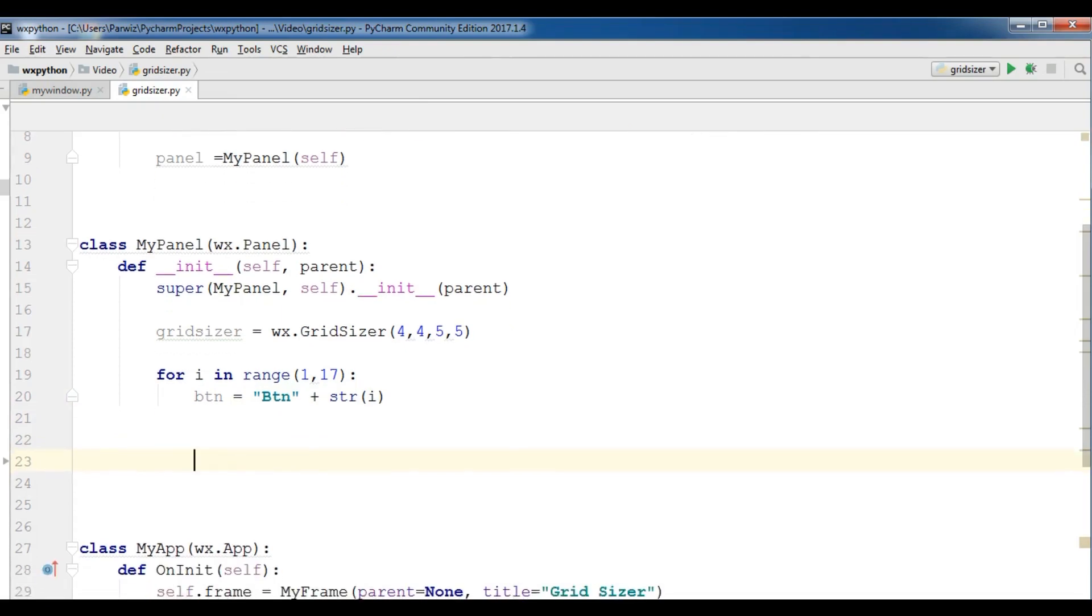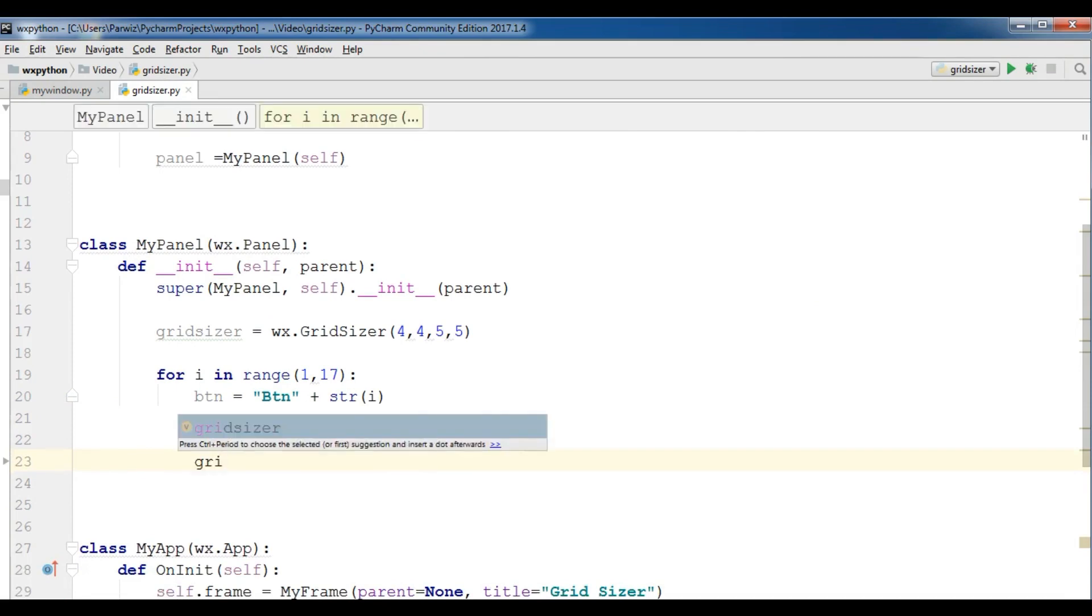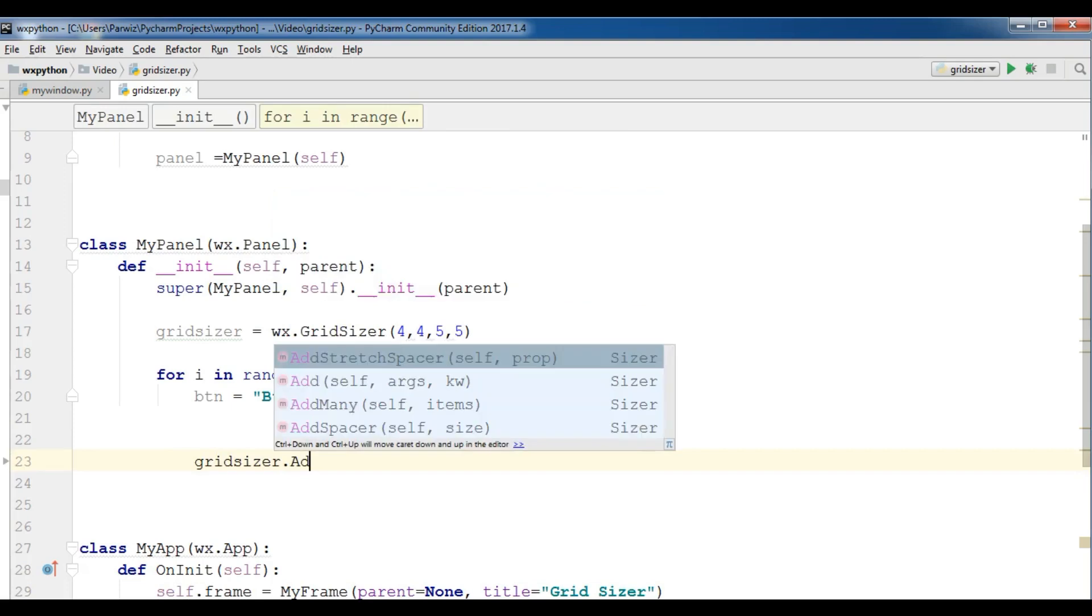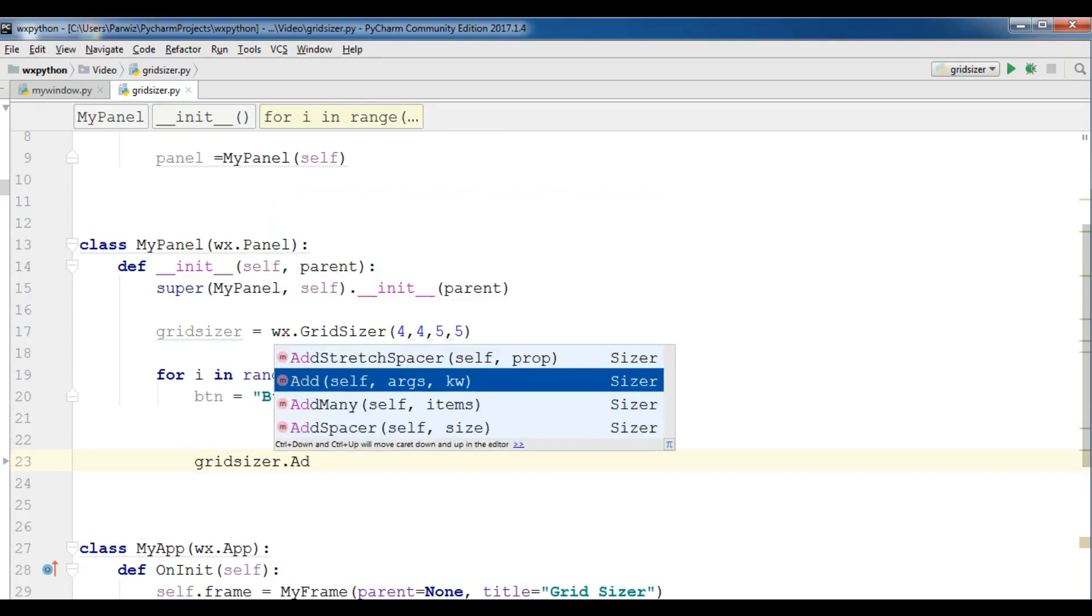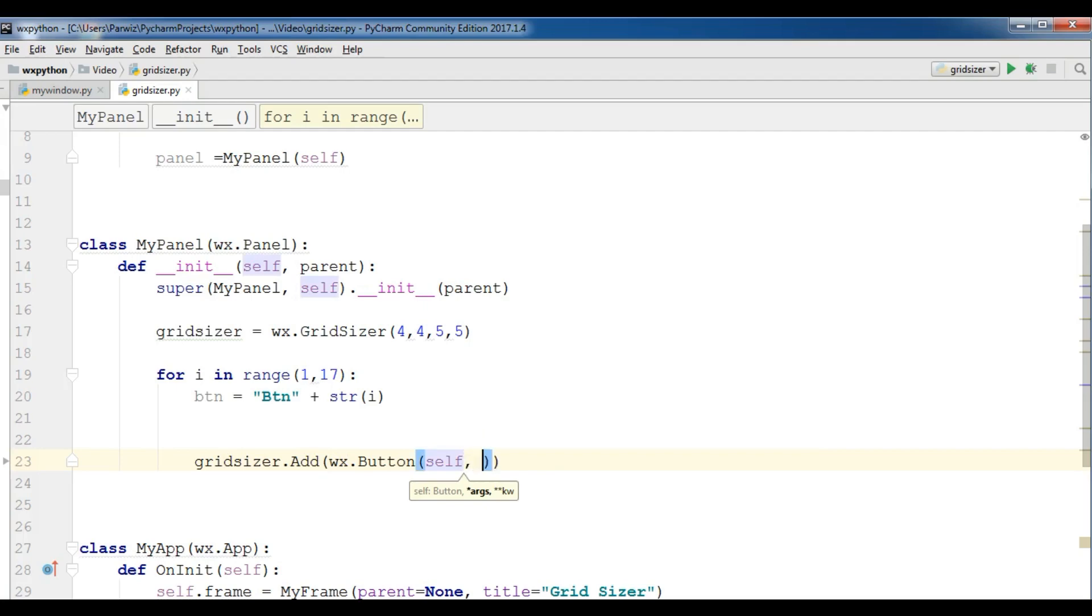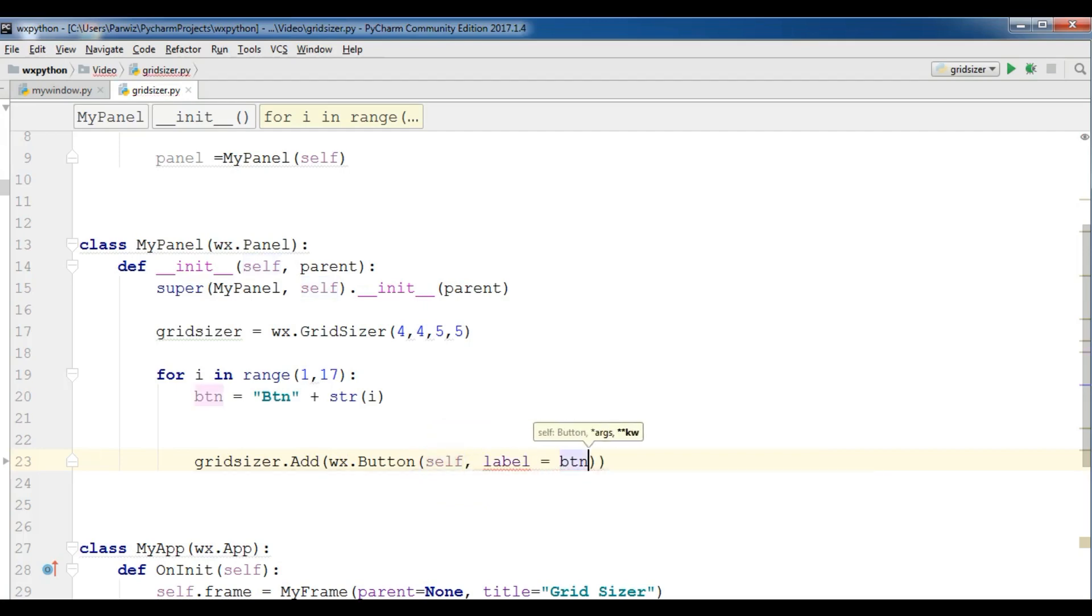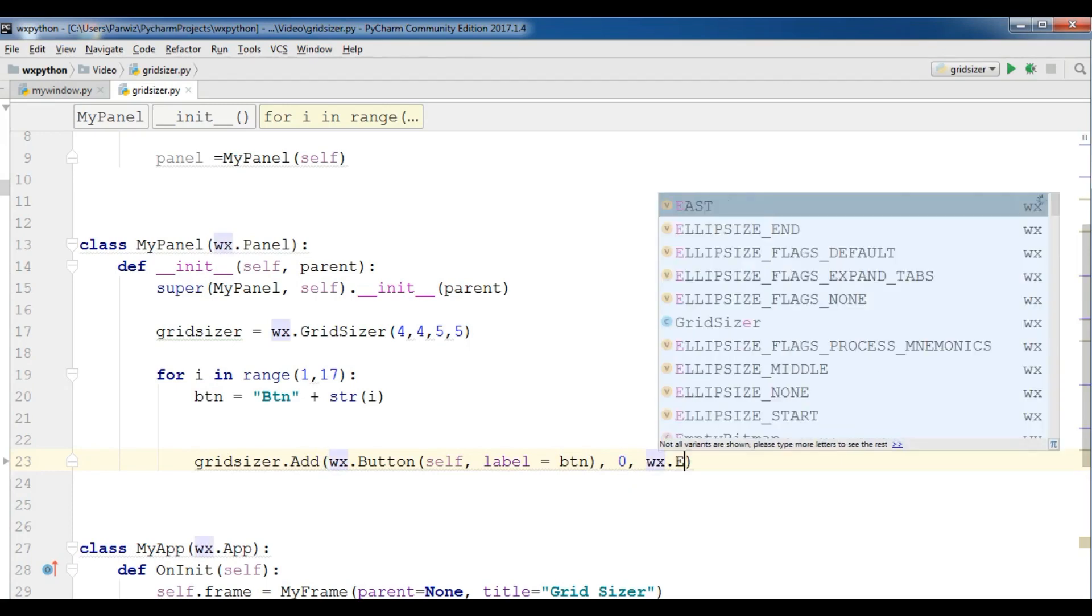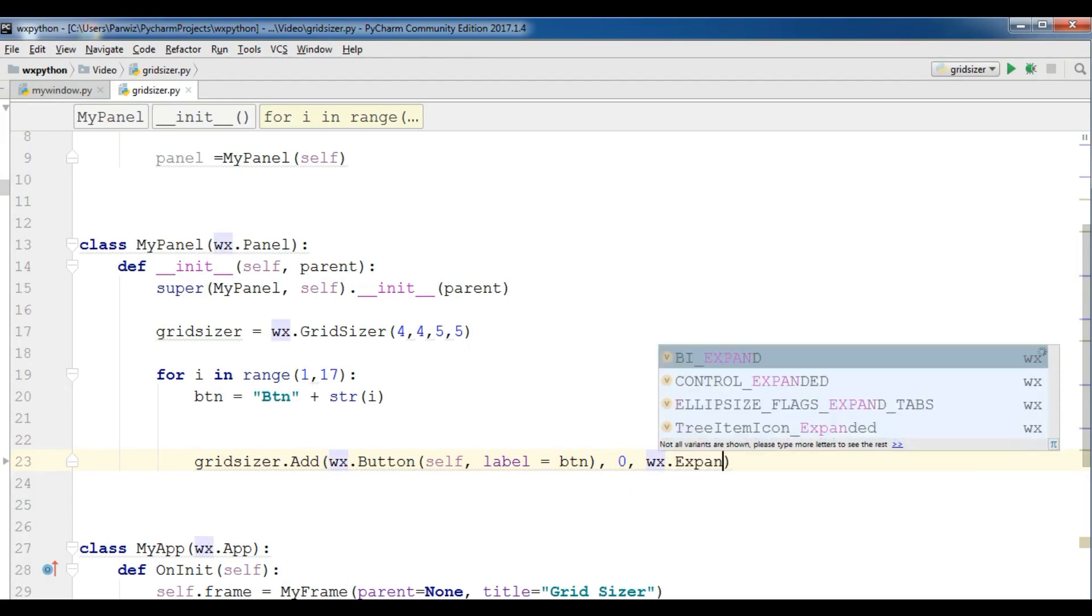Okay, after this now we have created our buttons and now we are going to add these buttons in our grid sizer. So gridSizer.add, wx.Button self. I'm going to give the label to the btn and also expand this, the wx.expand.